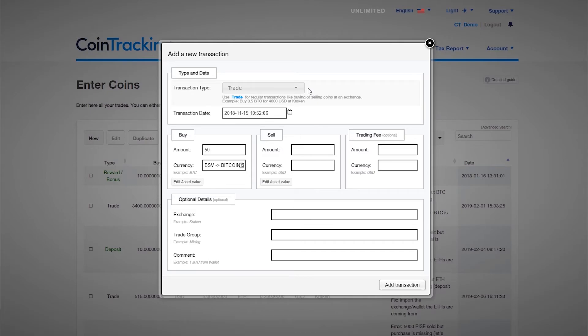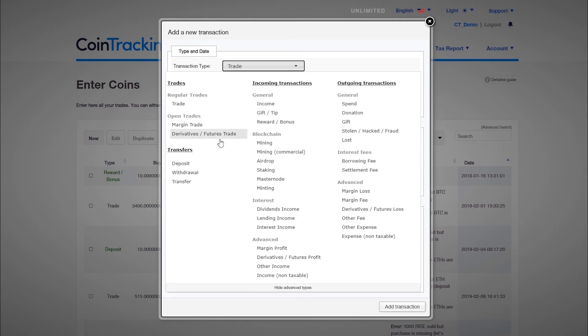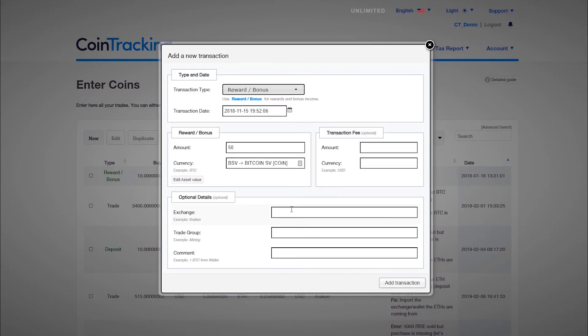The transaction type necessary to enter new forked coin can vary depending on the tax laws of your country. Most commonly, income, gift, or bonus is used. Do not use deposit, as this transaction type does not establish a cost base.